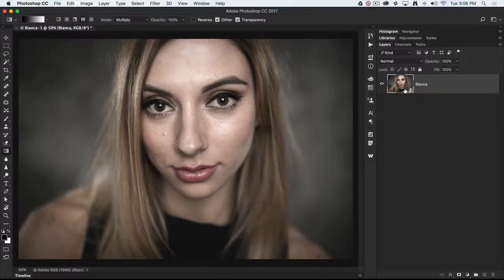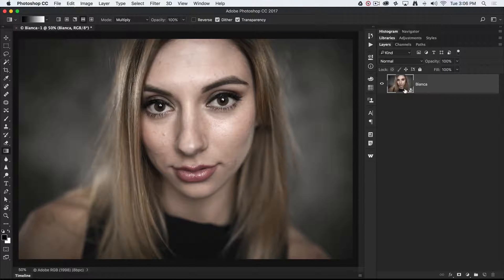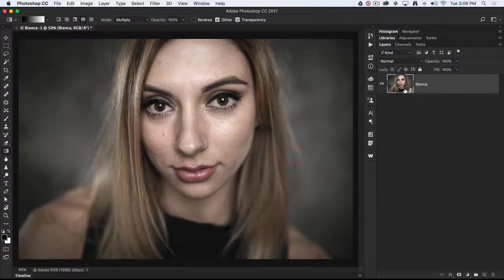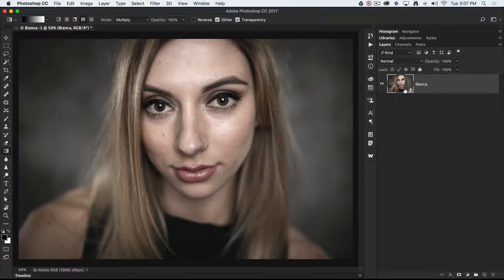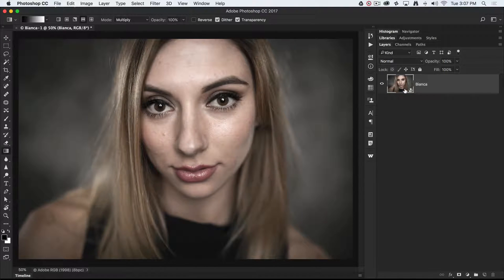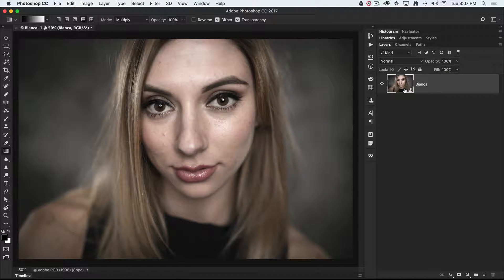Now if I'm going to do any skin retouching to this, we can use a technique called frequency separation. It basically just divides the image up into the higher frequency—the detail or the fine detail—and the lower frequency, which is basically the shape and color of the image.